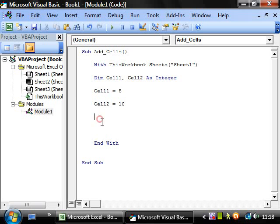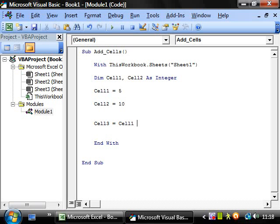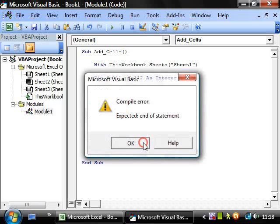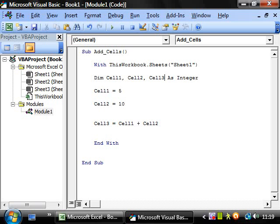When we're doing calculations we can then have cell one equals cell two plus five, or what's probably better is cell three equals cell one plus cell two. Notice how I put the space in and it didn't work, so make sure you leave any spaces out. We'll just declare cell three as an integer as well. So cell three equals cell one plus cell two.